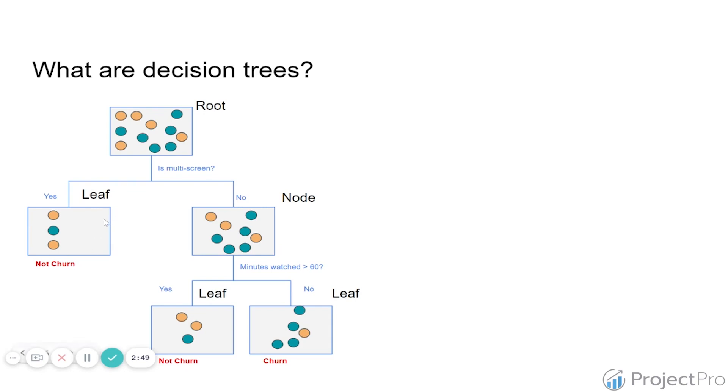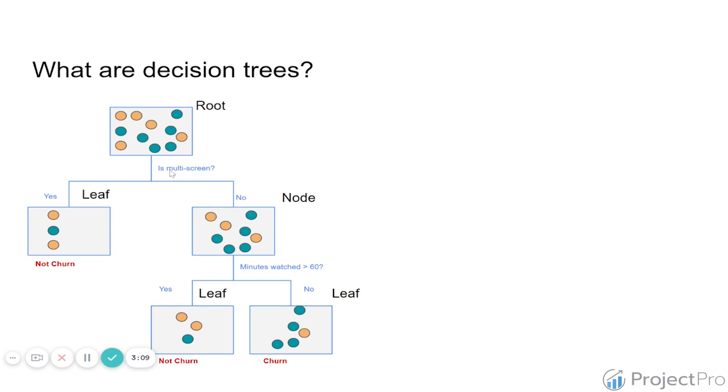The leaves or nodes that go from it also have other samples of the data after this data is split based on that criteria. So in this case here, we have this first criteria is one of the variables of our dataset: if the customer is a multi-screen customer, yes or no. Then this tree is making that split.